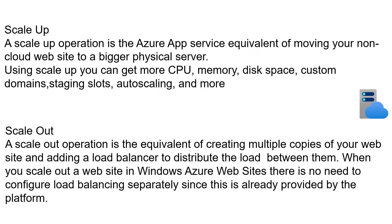Using scale up option, you can avail more CPU, memory, disk space, custom domains, auto-scaling, and much more.